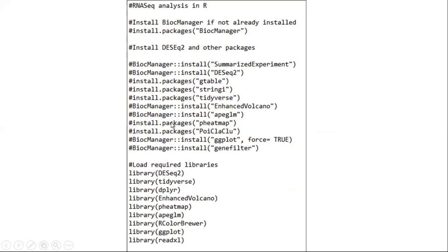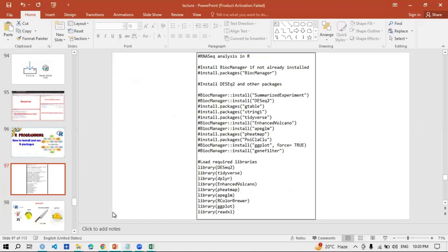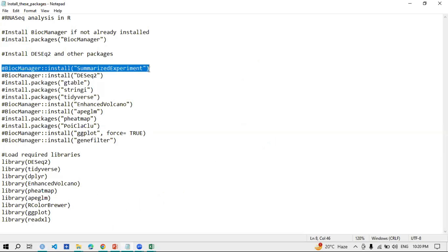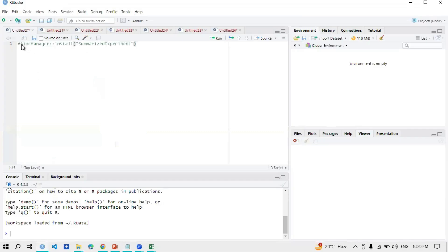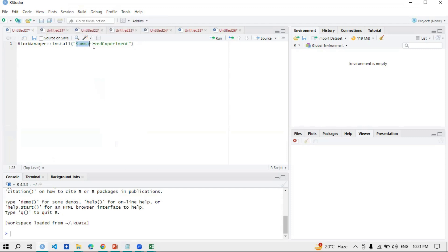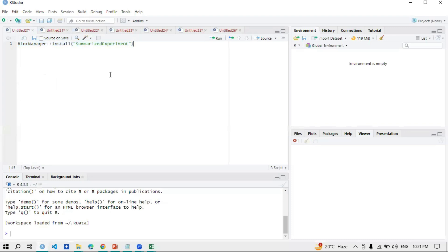Remember, your RStudio should be updated — this is version R 4.3.3. Let me show you how to install a single package. Copy or type the install command, paste it into the console, and remove the hashtag. For example: BiocManager::install('SummarizedExperiment'). Select it and click Run — the installation will begin. I have already installed it, so I won't reinstall it now.